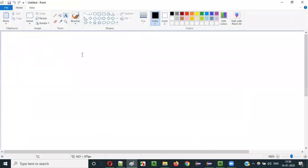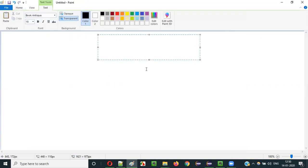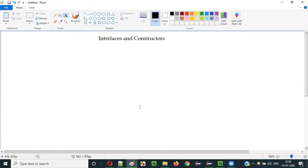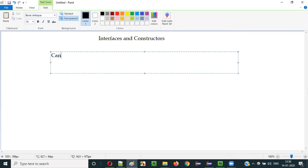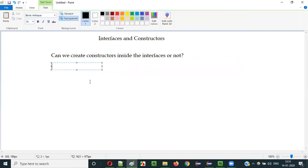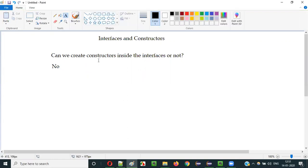So guys, can we create constructors inside the interfaces? The answer is no. We cannot create constructors inside the interfaces — it's not possible. You will get a compiler error when you try to do so.